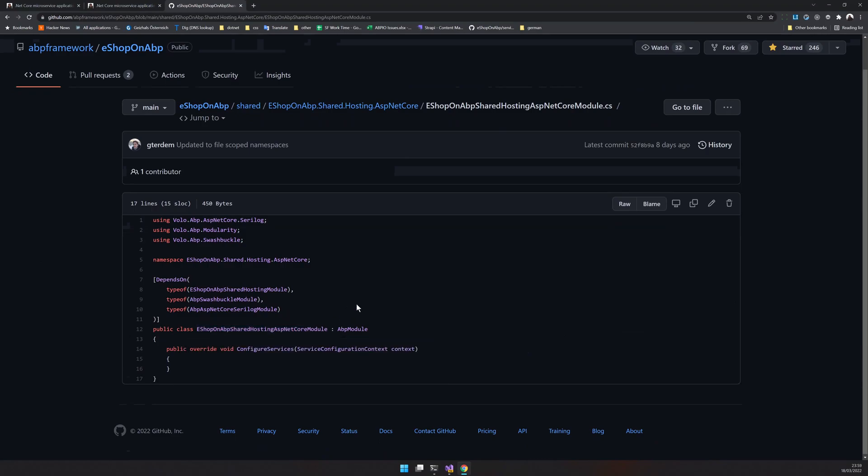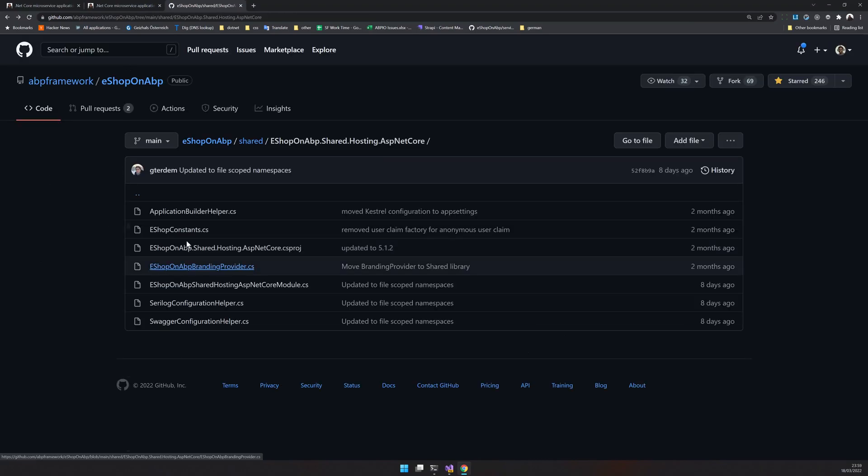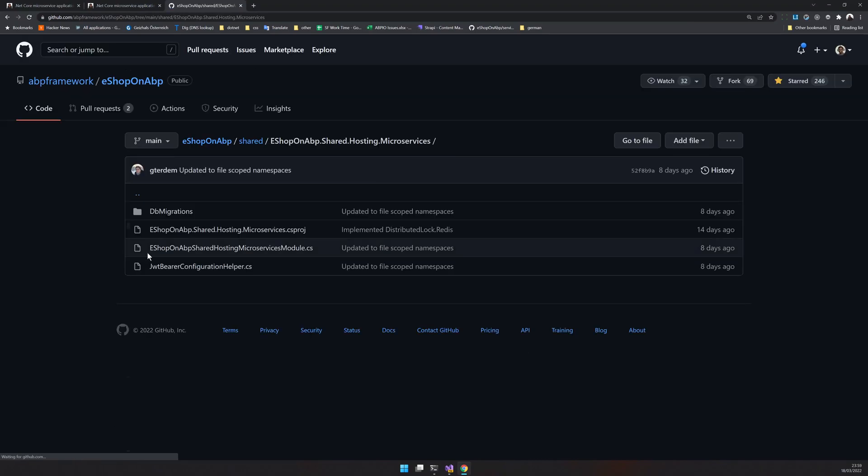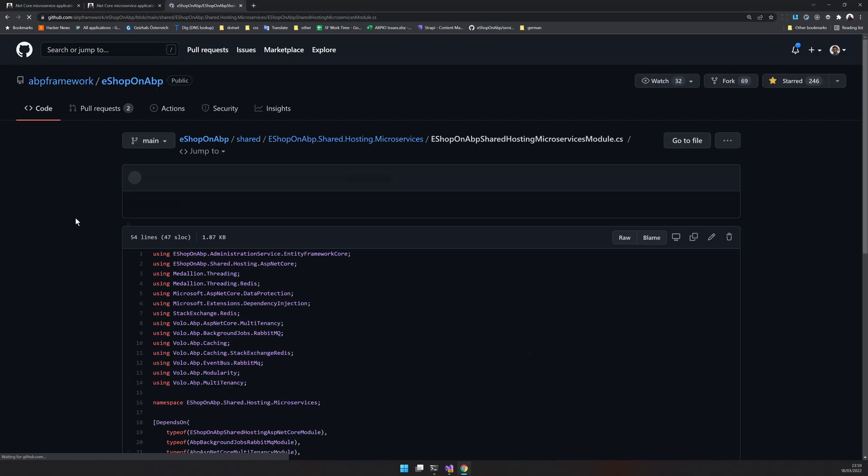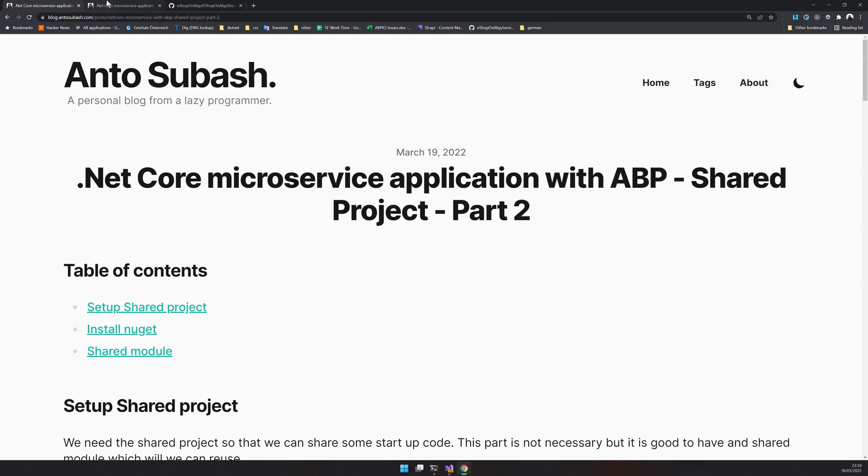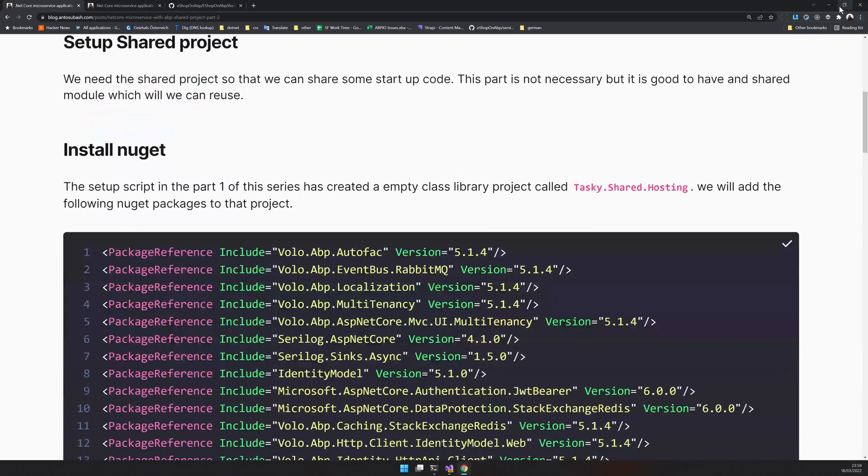You can see that the eShopOnContainers ASP.NET Core module depends on the host module, and the microservice module will depend on a bunch of other modules. Instead of doing this, I'm just using one project. That's the only difference here.